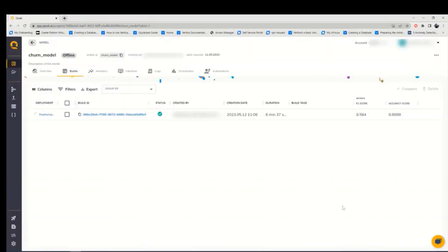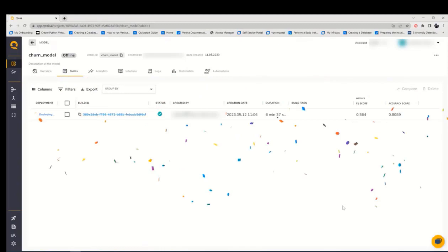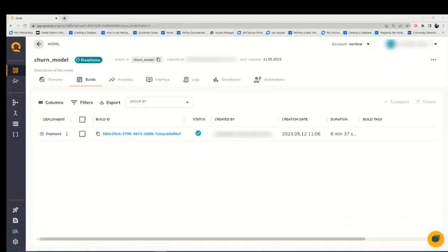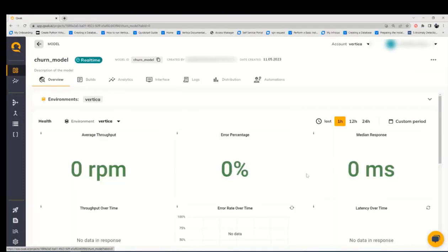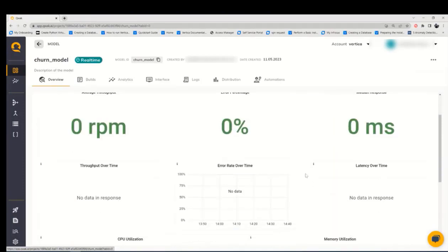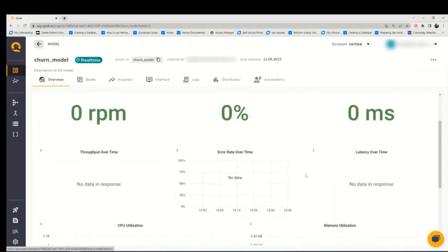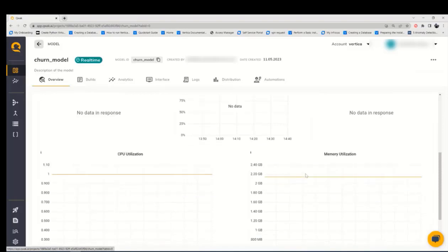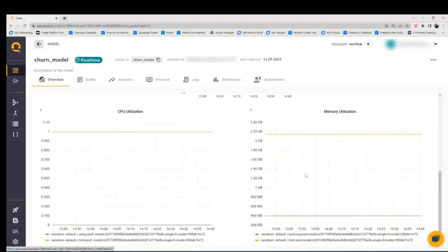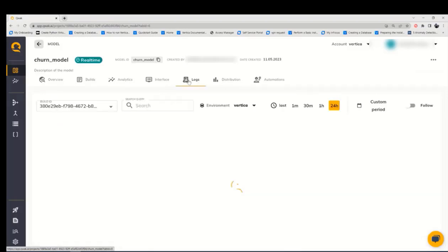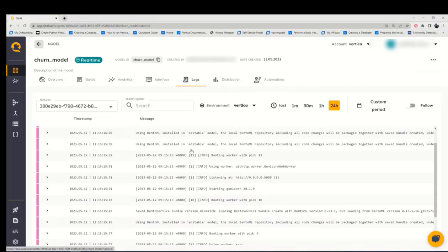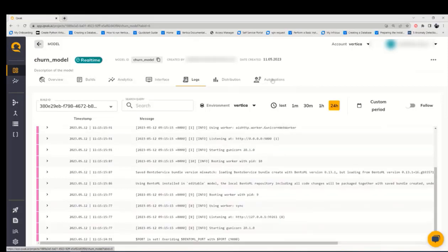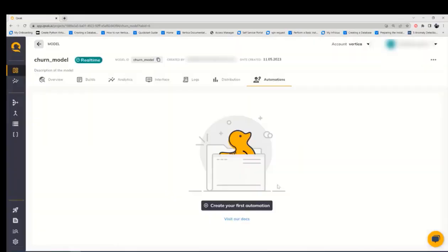It may take a few minutes to get deployed. From the overview section, we can check the resources used by this model from the responses, error percentage, CPU and then the memory utilization. We can also check the logs about the deployment in the logs section.